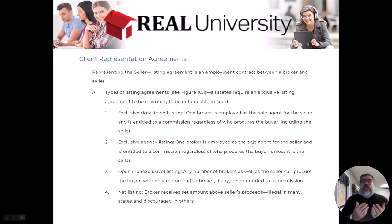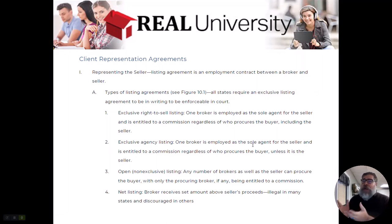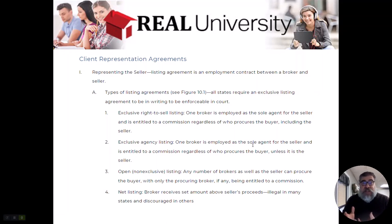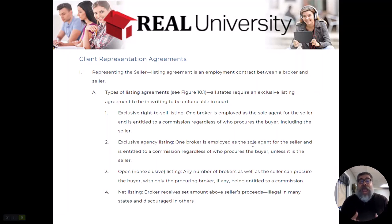In this representation, remember there are two sides to it. You can represent the seller and be the listing agent, or you can represent the buyer and become the selling agent. So let's talk about how we represent the seller. When you represent the seller, you will get them to sign a listing agreement.